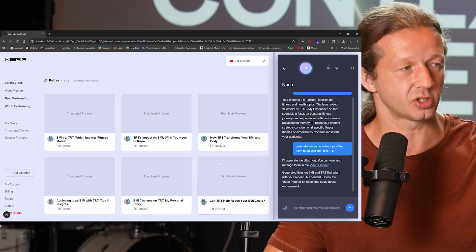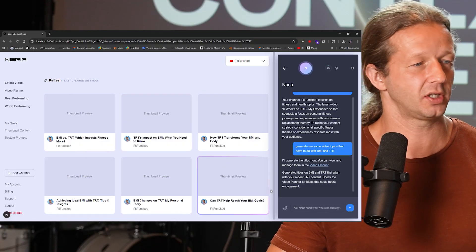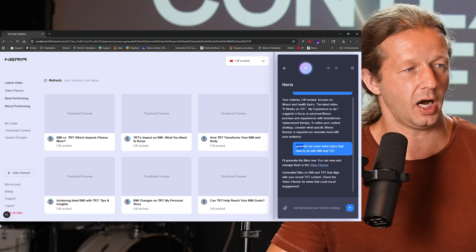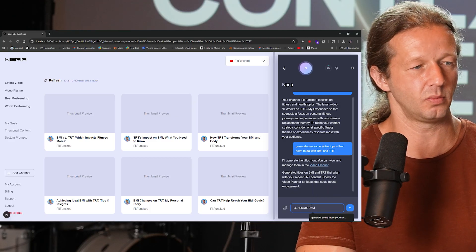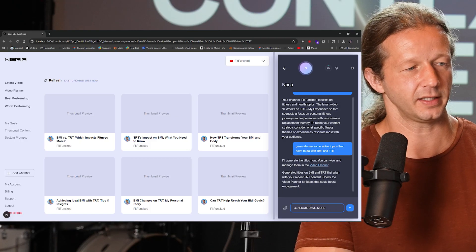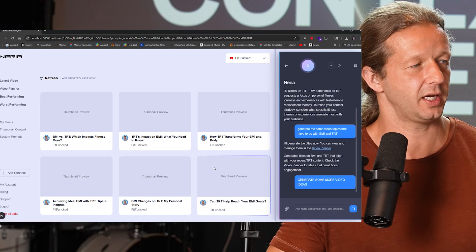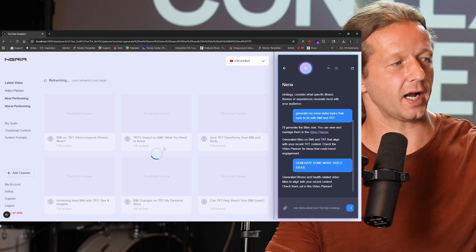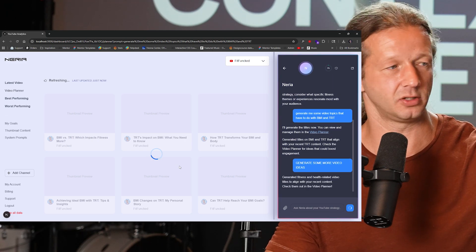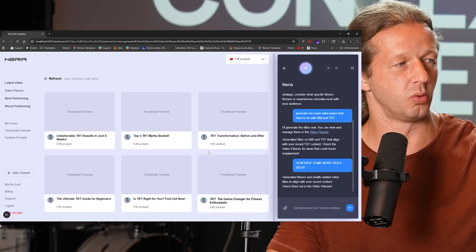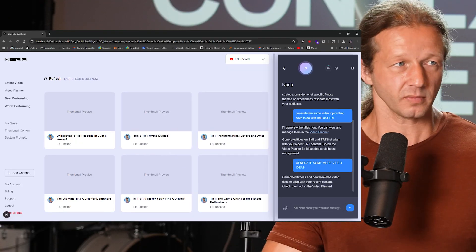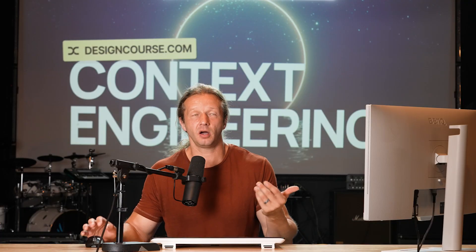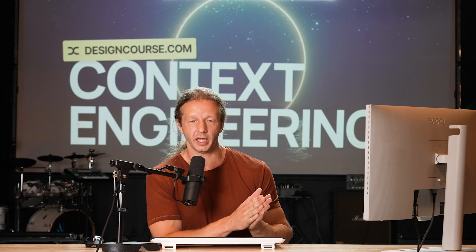And what's even cooler is if I give a similar video topic suggestion, like generate some more titles or video ideas, watch what happens here. We can even make the UI interact with our specific request because we asked it to do something that is tied to that action, which will make the page refresh. So that is the concept of what context engineering is.